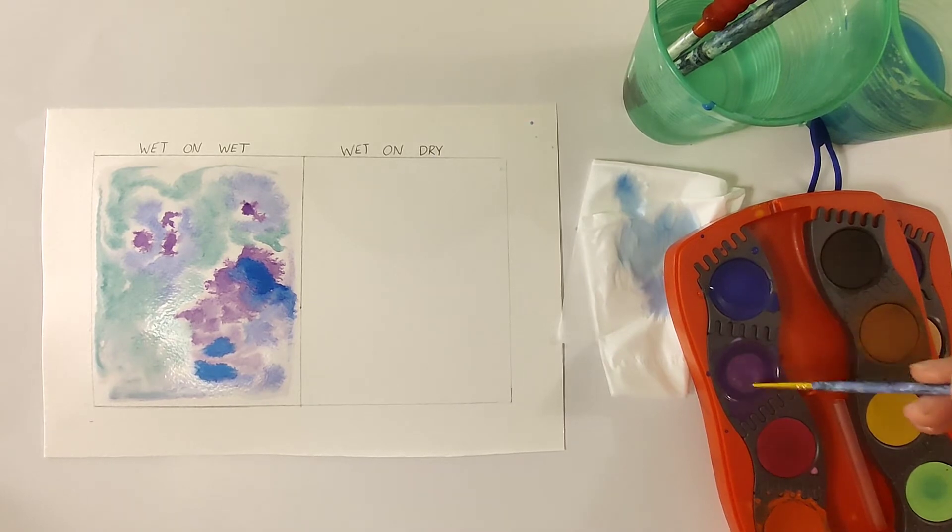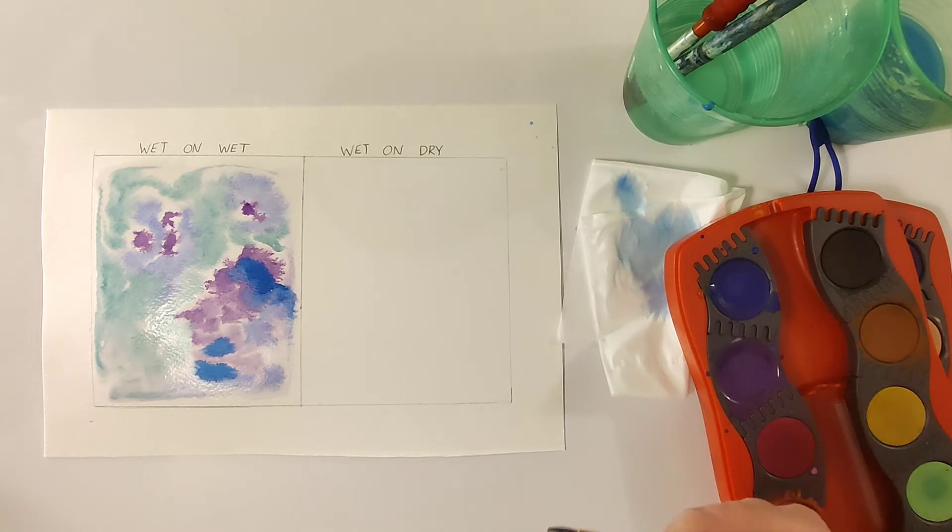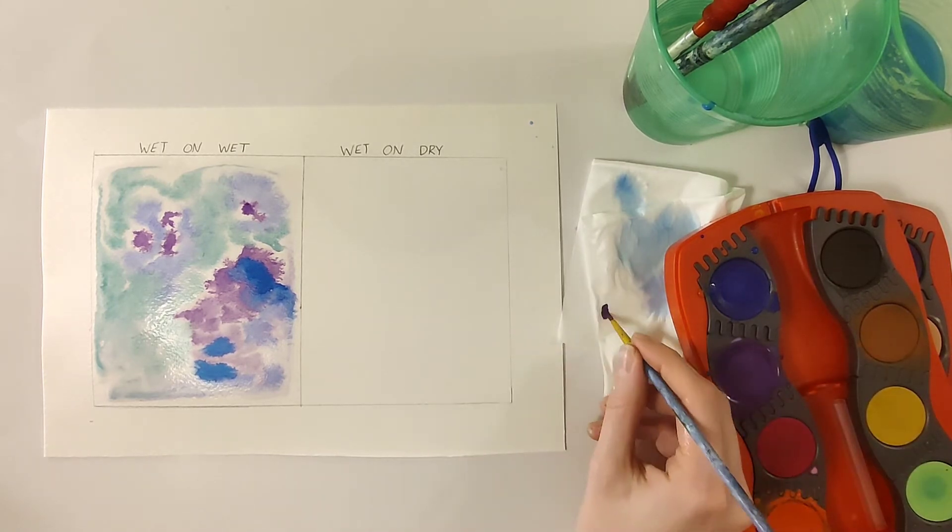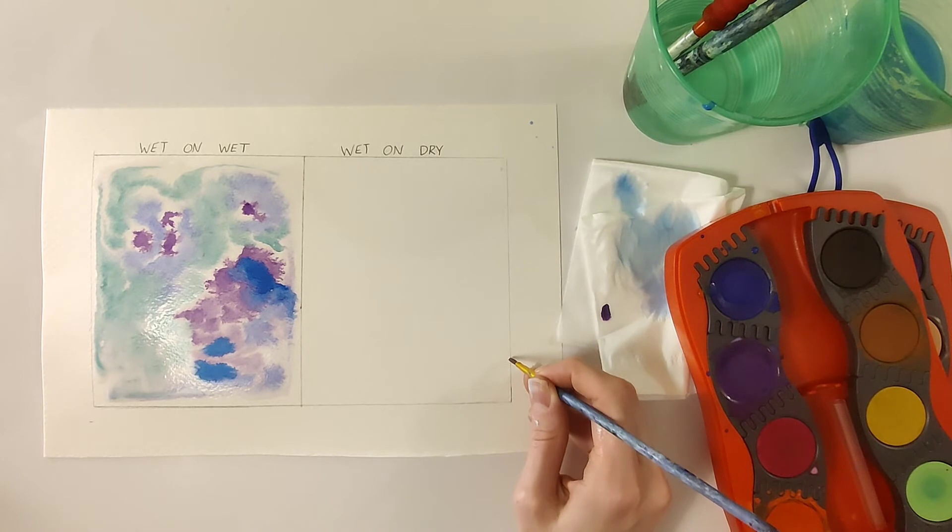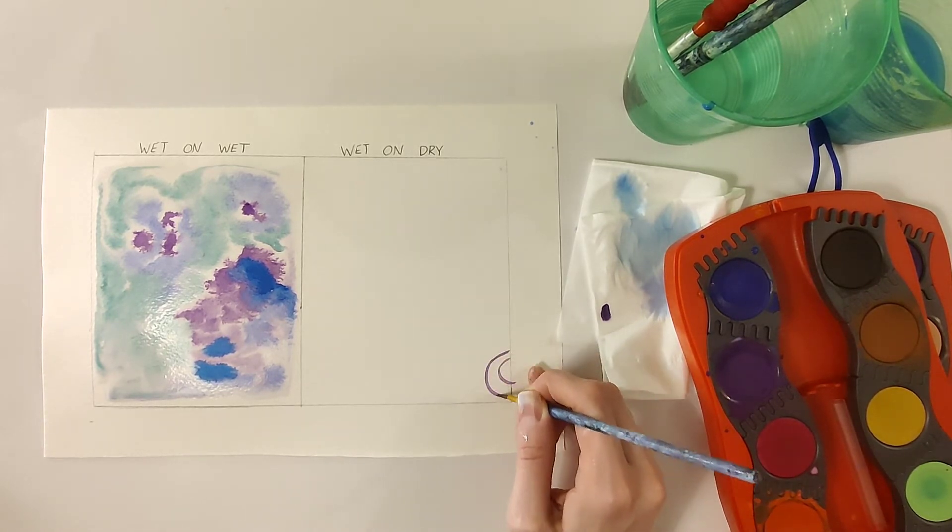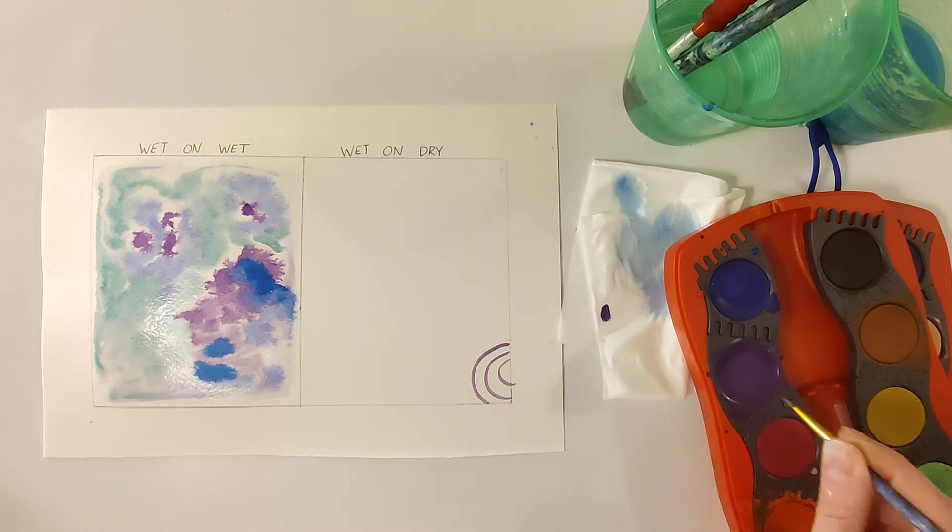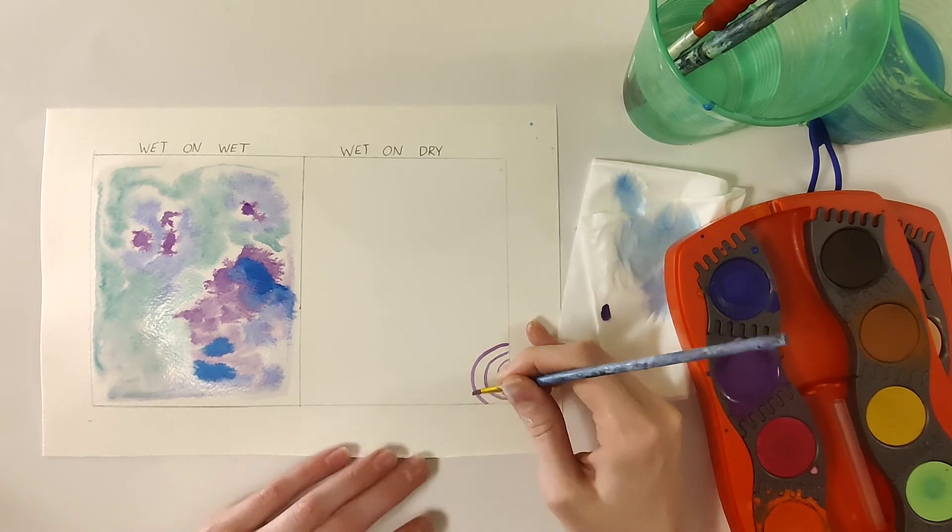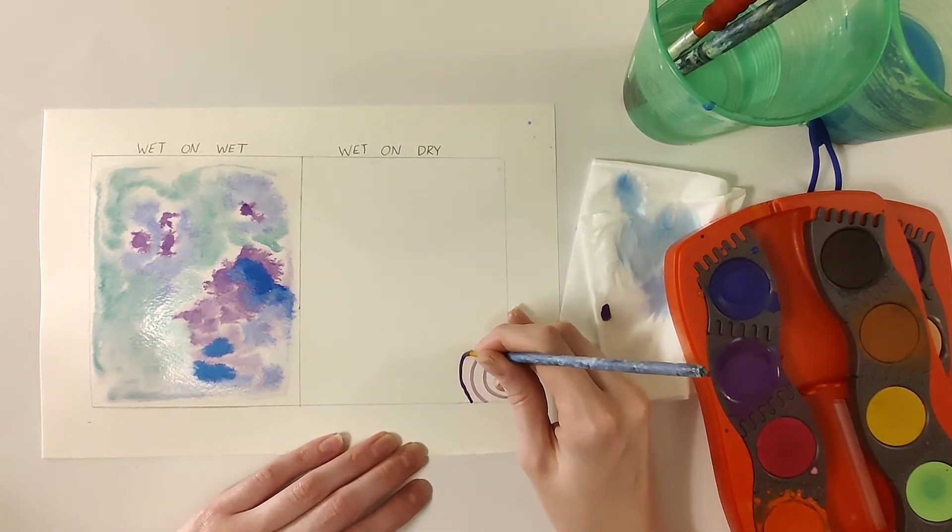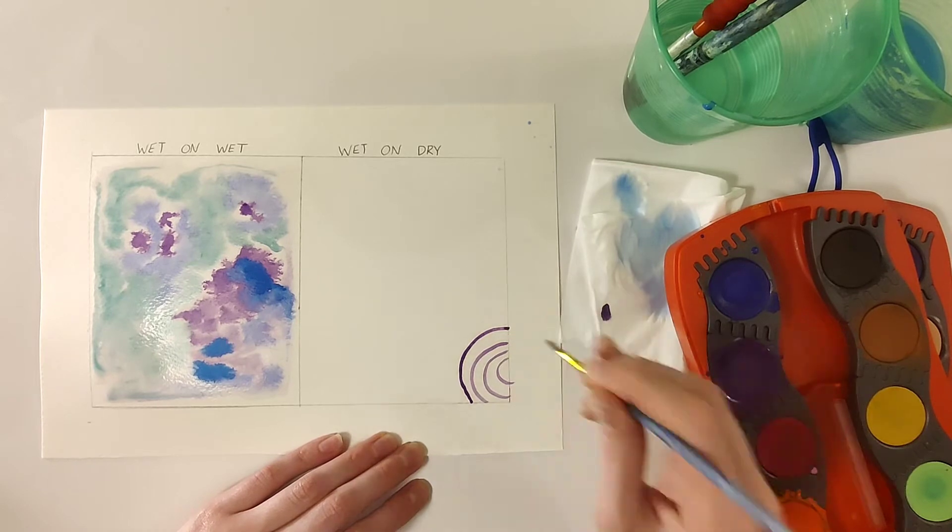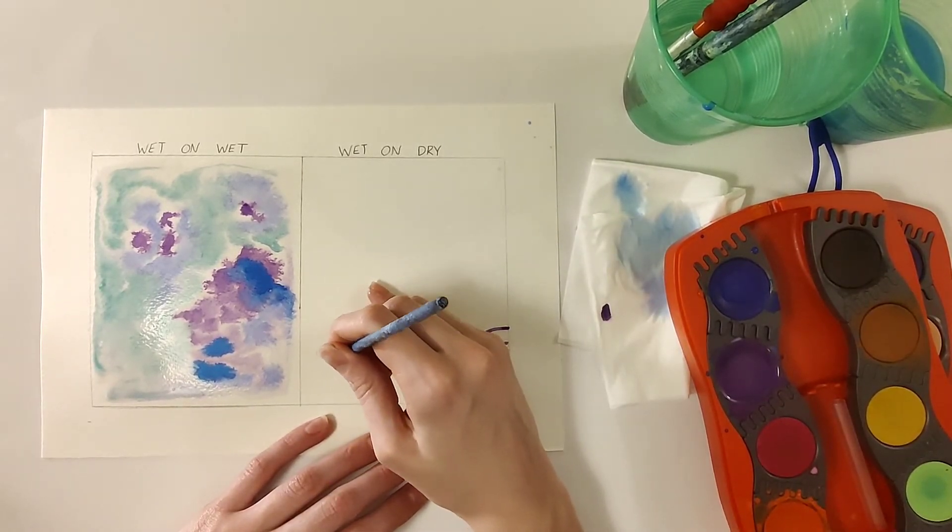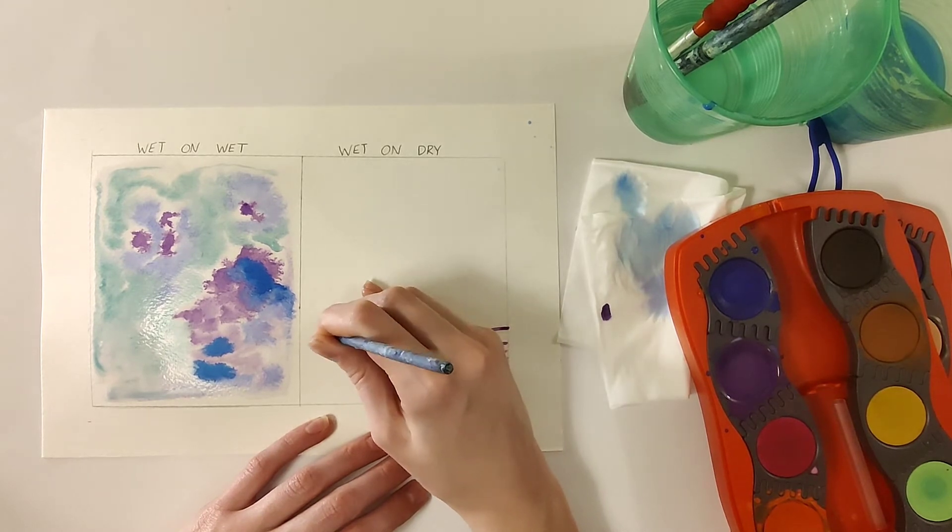Next we're going to try wet on dry. This is simply adding a wet brush to a dry piece of paper. This makes defined lines which is great for outlines and detail work. If you're doing this exercise at home with me, which I hope you are, it's great practice. You can just draw whatever you want on this side of your paper. It can just be like little doodles or circles like what I'm doing or you can write something. It's just to practice and to kind of get a feel for the different things you can do.